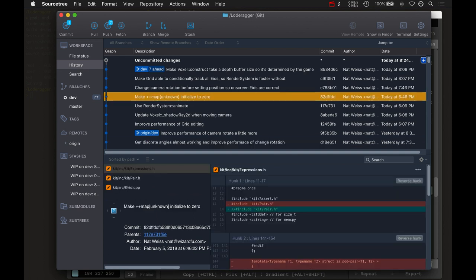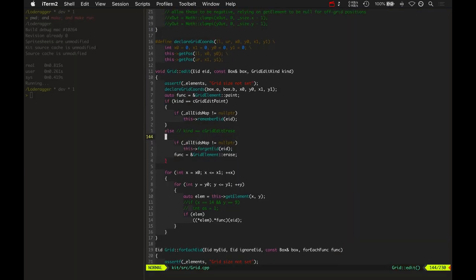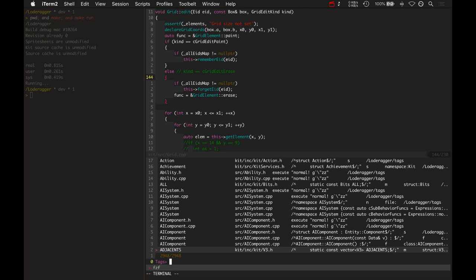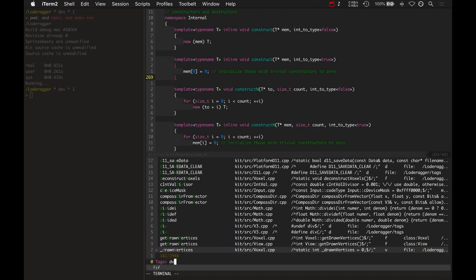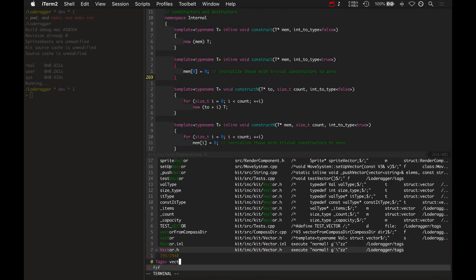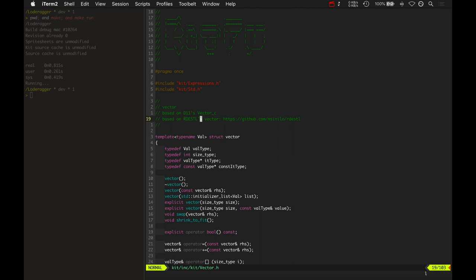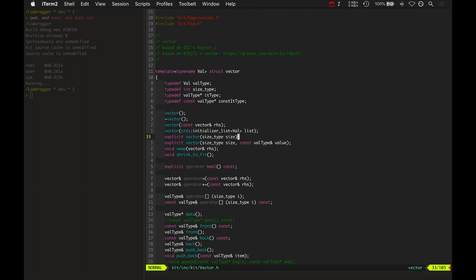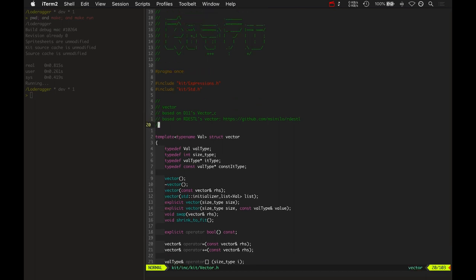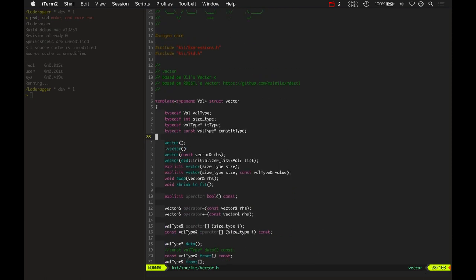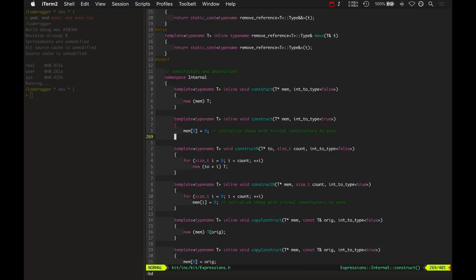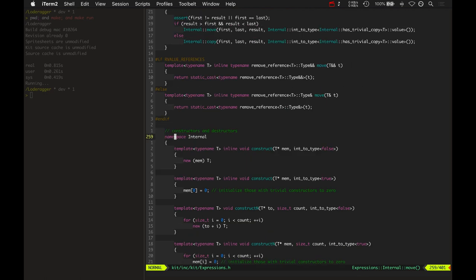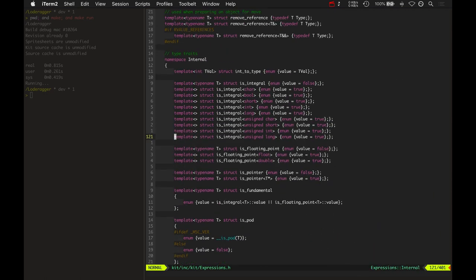Oh, and another thing that was pretty interesting. This is kind of cool. I'll show this in here in the code this way. I've got this thing called Expressions.h. I found this from... Let me show you the link where I found this. RDESTL. It's github.com, M-S-I-N-I-L-O, RDESTL. So they've got some pretty cool stuff. Basically, the point of this is to create a very simple STL library that basically mimics the STL, but it's so nice and small and compact and just efficient and all that.